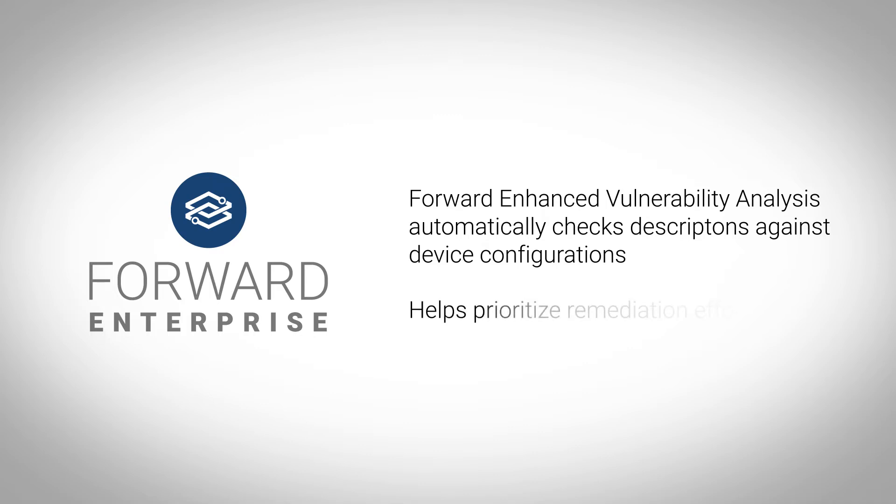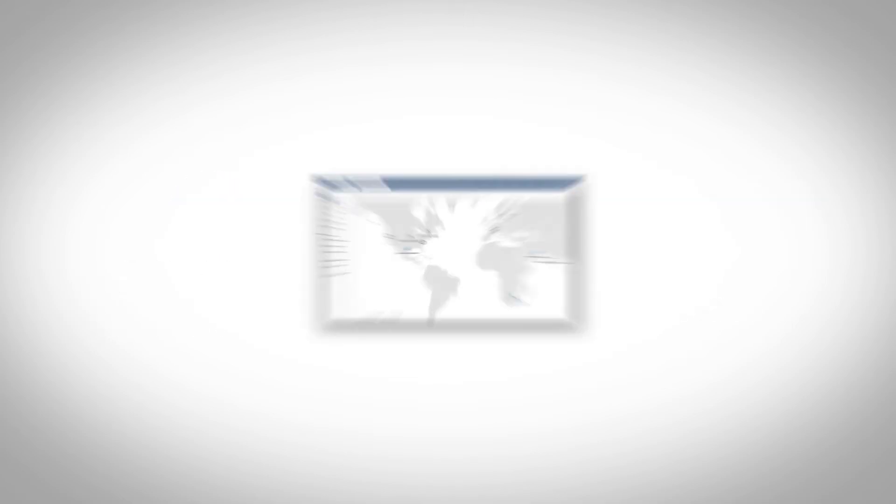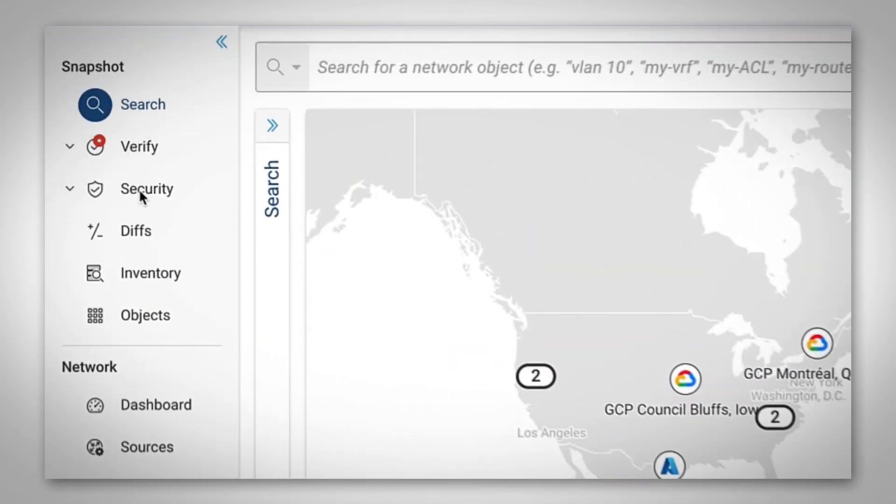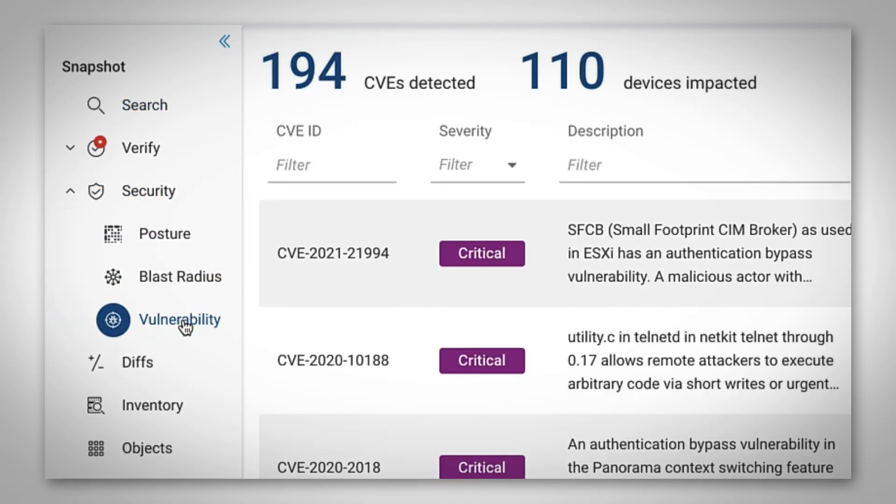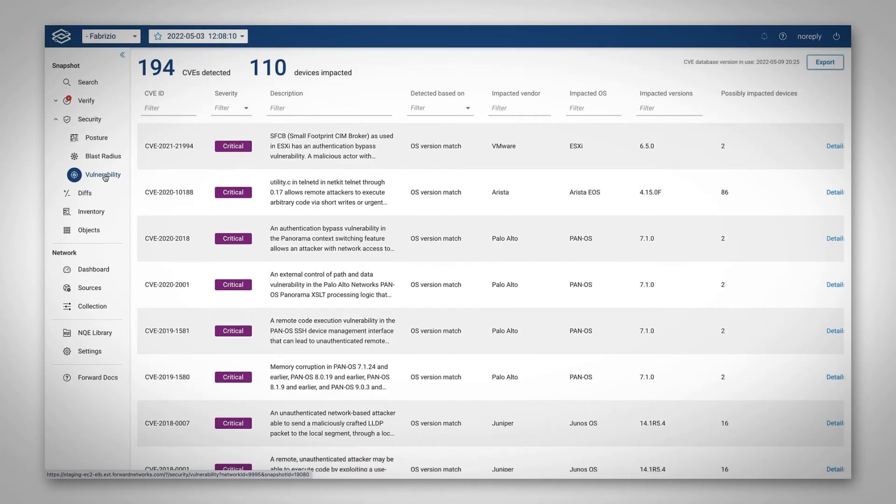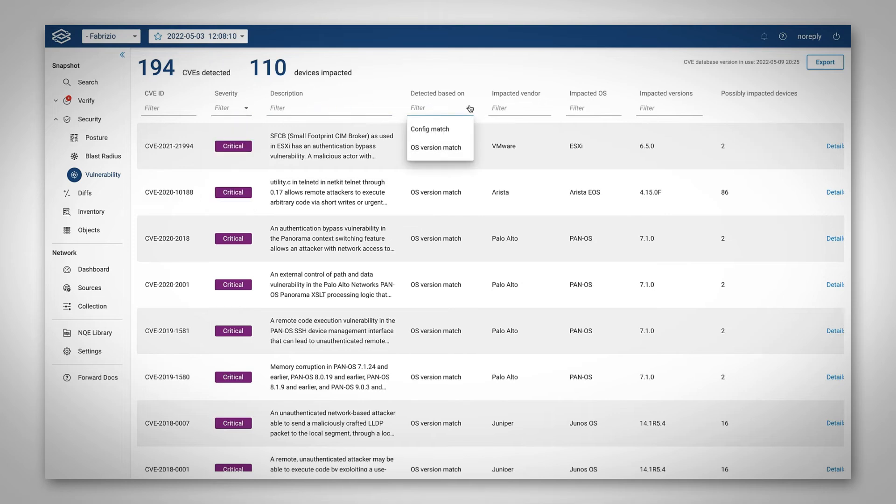The Enhanced Analysis helps prioritize remediation efforts by reducing the likelihood that impacted devices are reported as vulnerable. The analysis can be found in the Security section of Forward Enterprise and is presented in an intuitive filterable table that allows you to drill down to device-specific detail.